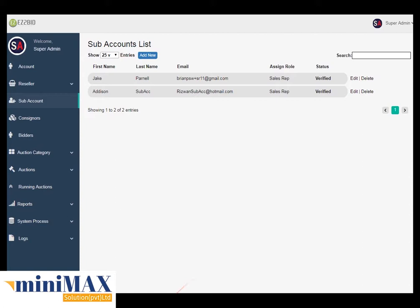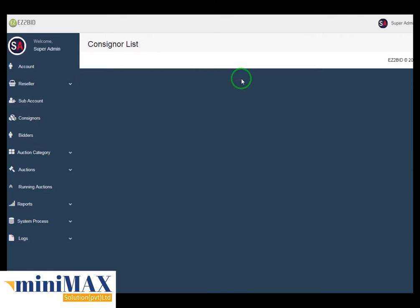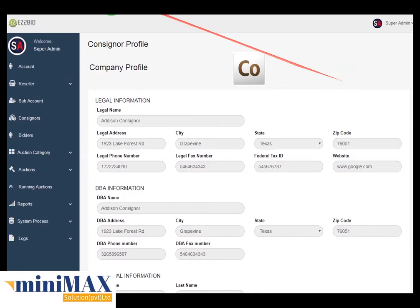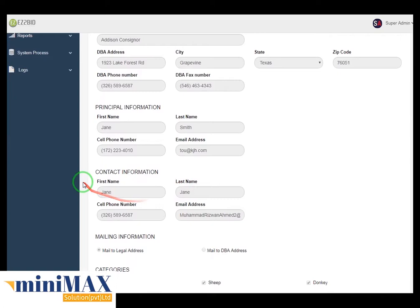Now come to the next option: consignor. Admin can view the list of consignors including consignor name, city, state, zip, and logo, and here you can view the profile, edit, or delete as well. There is also a search field and per-page entries dropdown. In the profile view, you can see company logo, all legal information, all DBA information, all principal information, all contact information, mailing information, and bank information.